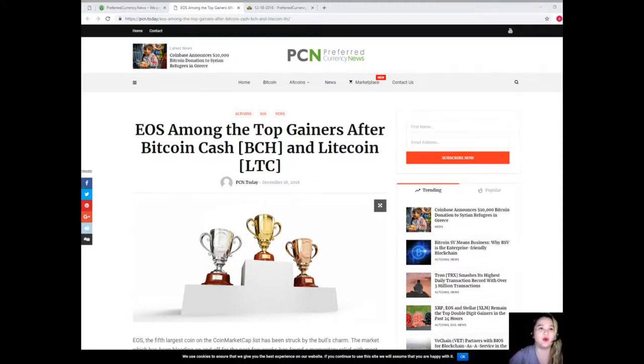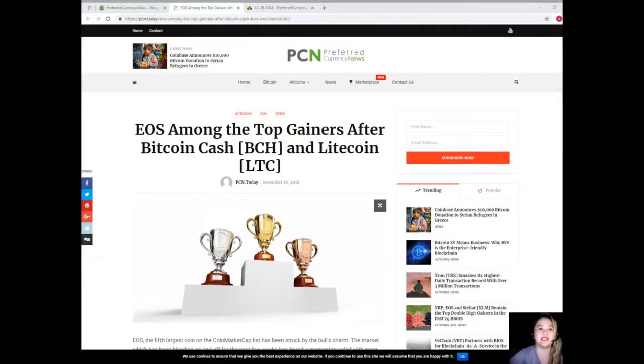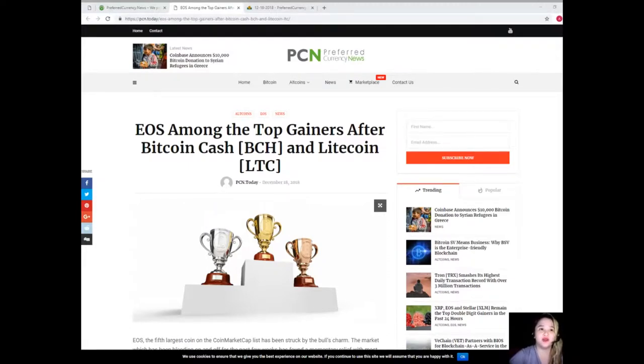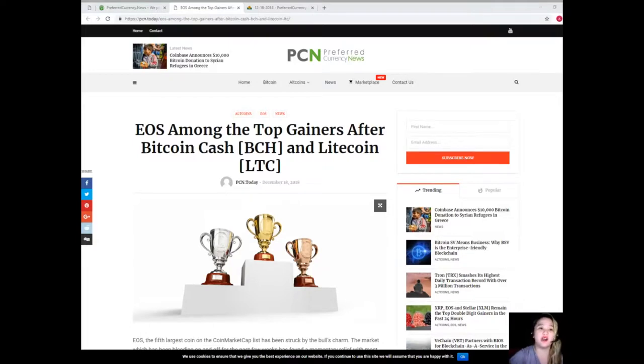Second in line was OKEx with a trading volume of $70 million with EOS and USDT. OKEx was followed by Bithumb which registered the third largest trading volume, $41 million with EOS and KRW pair. Now Bitcoin Cash is seeing the better side of the market as it saw